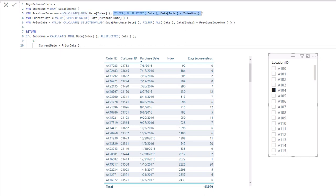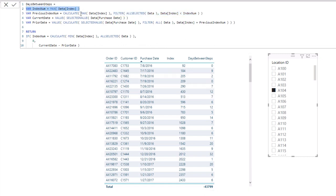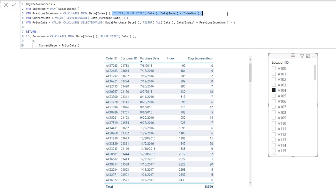We're trying to identify here what was the previous highest index number, and we do that by calculating the same thing, max of index, but we change the context in which we calculate that. We do that by using a filter function inside of calculate. Here we're working out, we want to only look at dates or results in a table. We only want to evaluate over any data which has an index number less than this index. So we're creating, we're virtually working out this number here, 290, by creating some different context in the calculate function there in the variable.